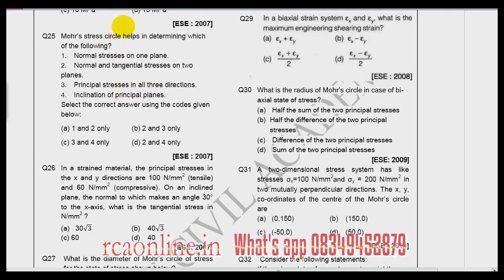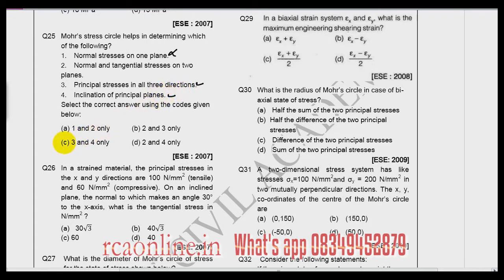Question 25: Mohr's stress circle helps in determining which of the following — normal stress on one plane, normal and tangential stress on two planes, principal stresses in all three directions, or inclination of principal plane? We can find normal stress on any plane, not just one. For complex loading we can find principal stresses in all three directions, so option 3 is right. Inclination of principal plane (option 4) is also right. Many books say 2 and 4, but I believe 3 and 4 is most appropriate since Mohr circle applies to three-dimensional loading as well.